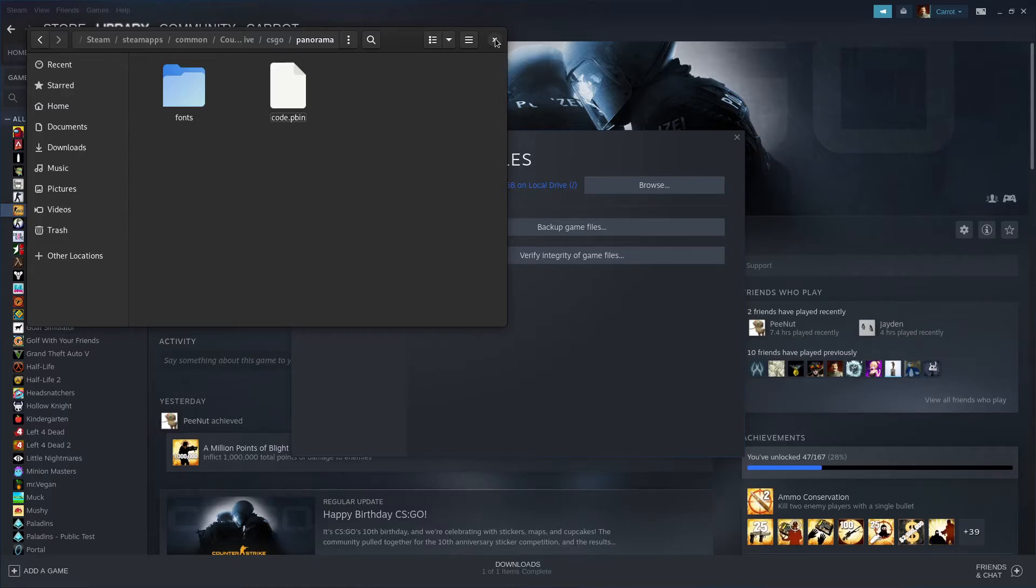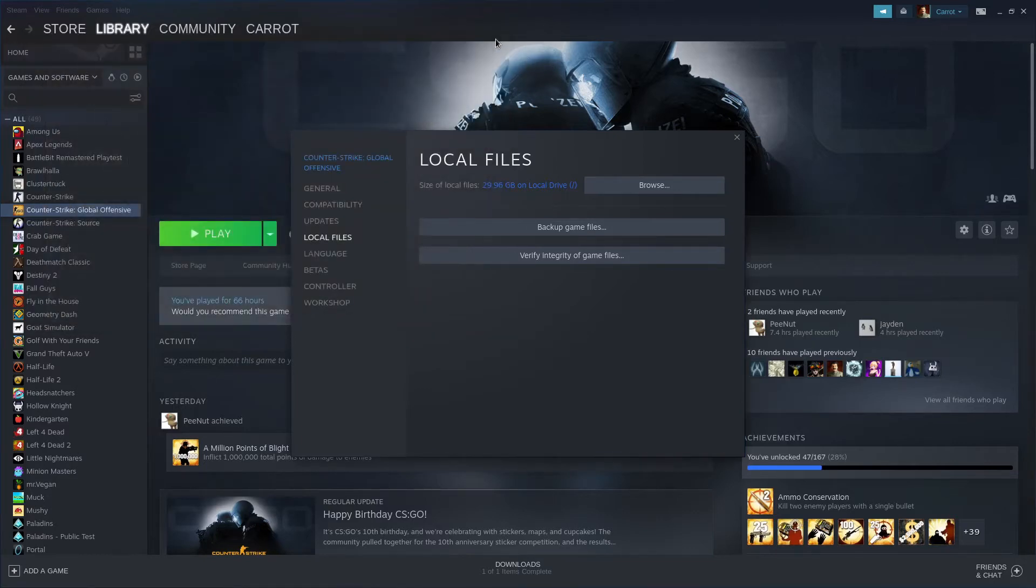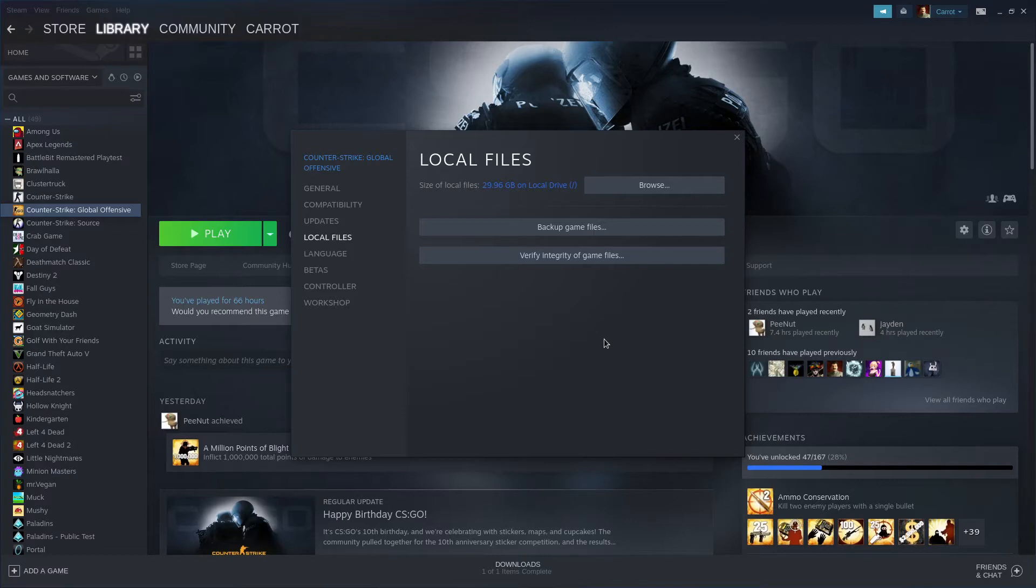Once you delete that folder, you can close out of your file explorer or terminal. Now you don't want to hit verify integrity because once you do that, it'll realize that the files are gone and re-download them, and then your game will crash. So every time your game updates or you re-download the game, make sure to do all these steps and delete the videos folder.